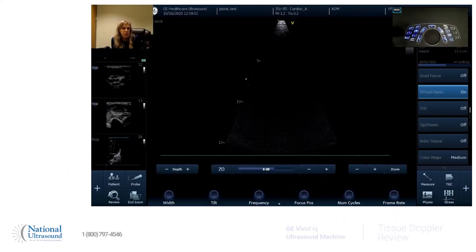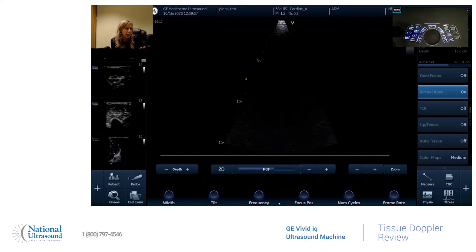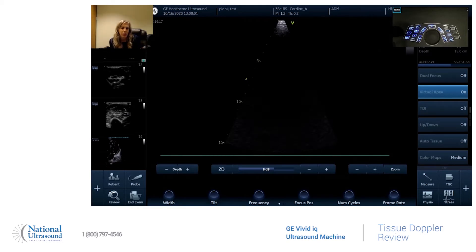Hey, I'm Chelsea Zabrisci. I'm a registered sonographer in general, vascular, and cardiac. I've been doing it for seven years, and today I'm at National Ultrasound on the Vivid IQ, and I'm going to show you how to do tissue Doppler.